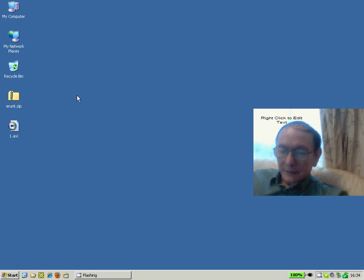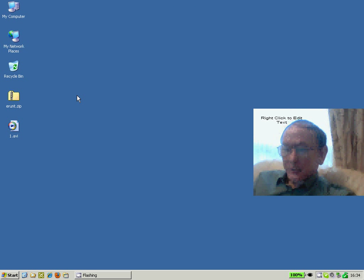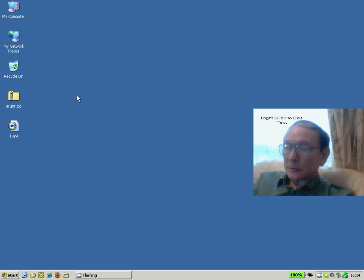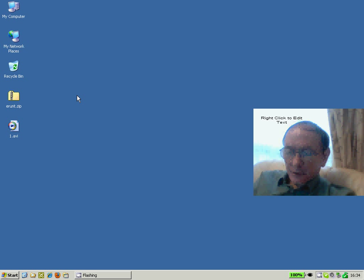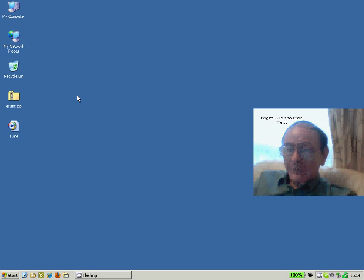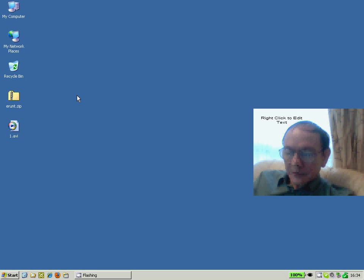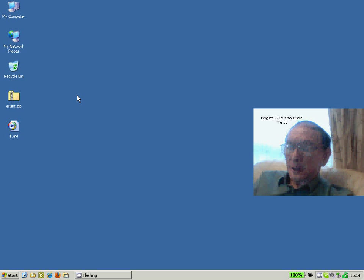A good time to run the ERUNT backup is after you've installed or de-installed some software, or just after your Microsoft monthly updates. Or if you feel more ambitious, you could even schedule the utility to run regular times during the week.